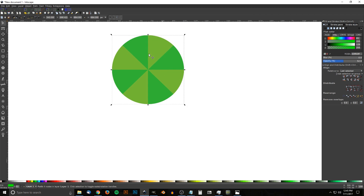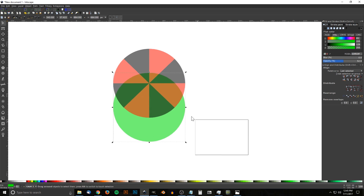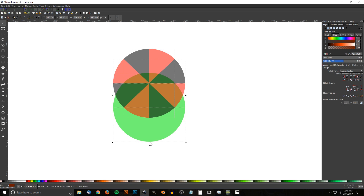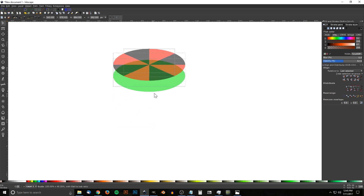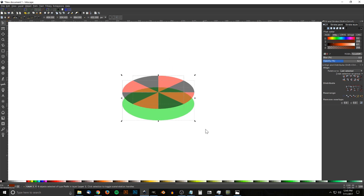Take the green circle, hold Ctrl and drag it down, then lower it to the bottom using the 'Lower selection to bottom' button. Click and drag over everything to select it all and drag the bottom arrow upward to get a flat disc appearance from the shapes.